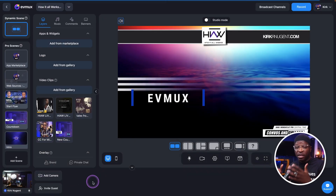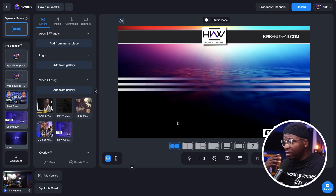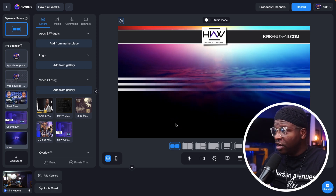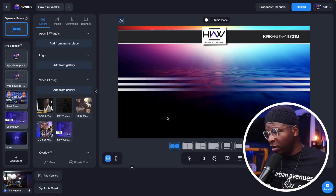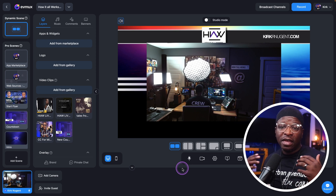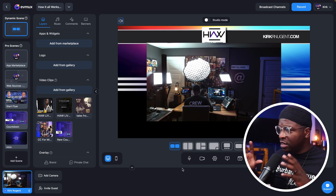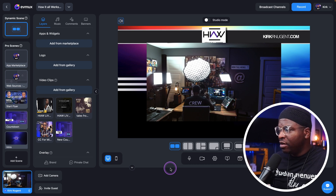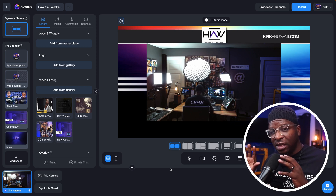Similarly, here is the functionality in EVMux. I've uploaded the same video we designed in Canva into EVMux. This is not even a pro scene — this is just straight EVMux in a dynamic scene, which mimics what you get from StreamYard. I can add my camera to the scene and there you have it. If you do set it up in pro scenes, you have a lot more functionality to adjust the camera however you want — put it in a corner, off to the side — and you can have this kind of design and functionality for your live show in EVMux.